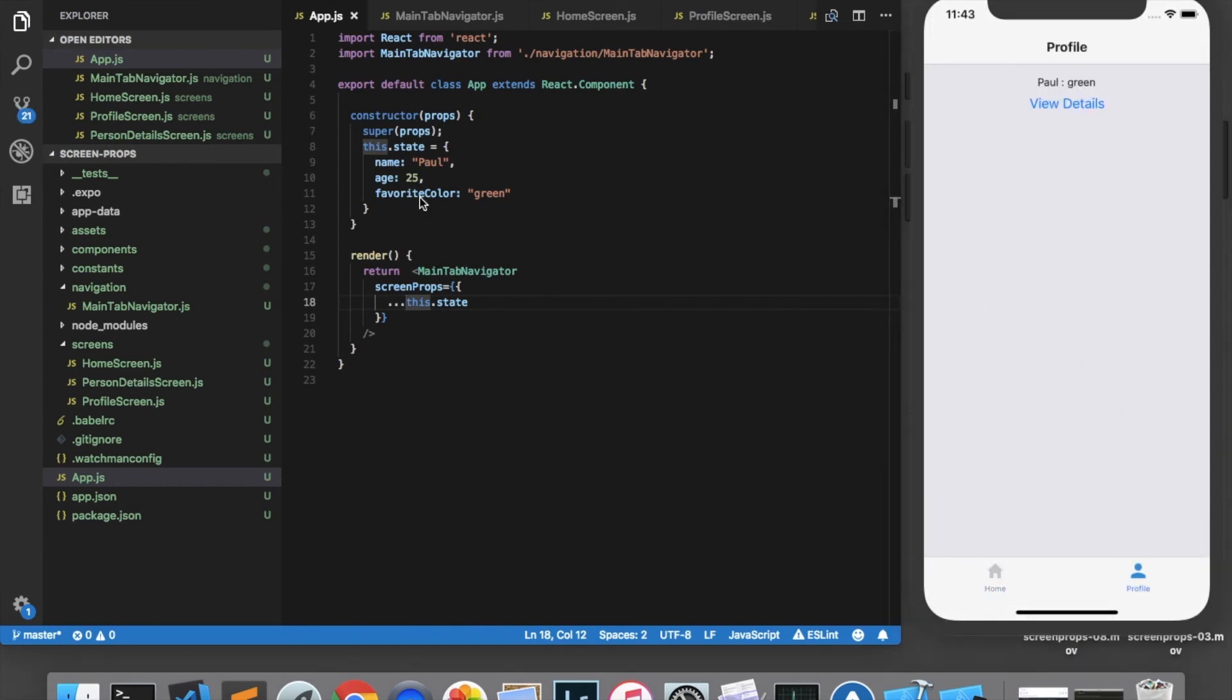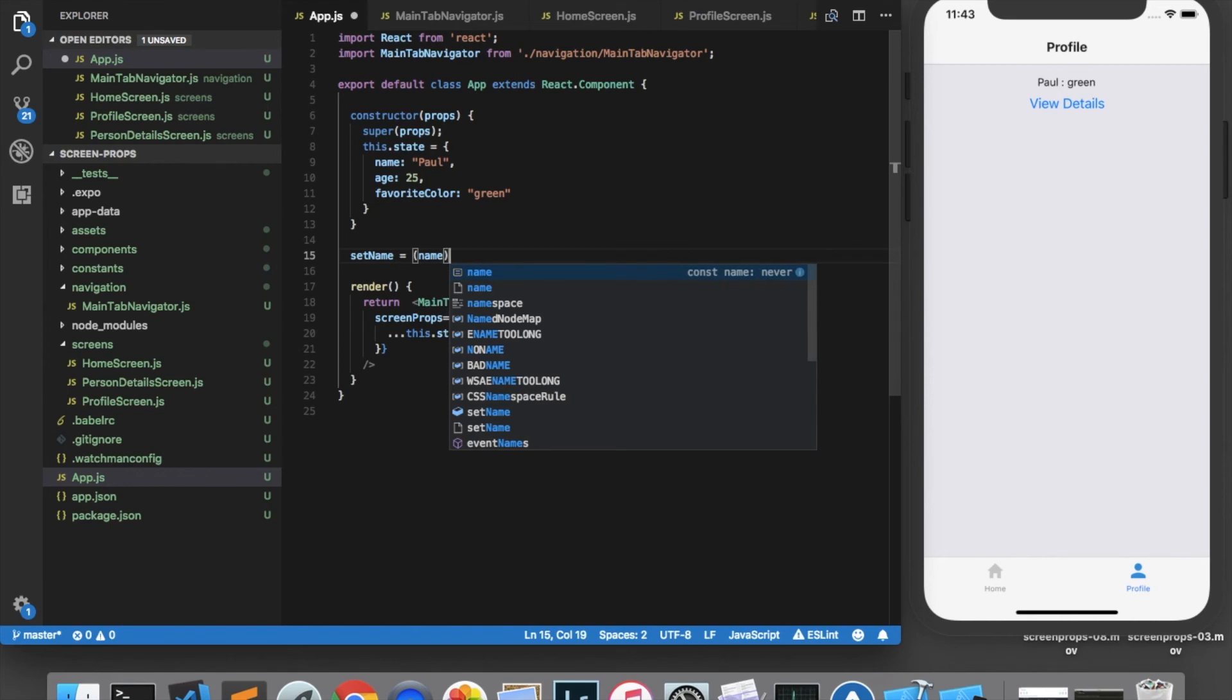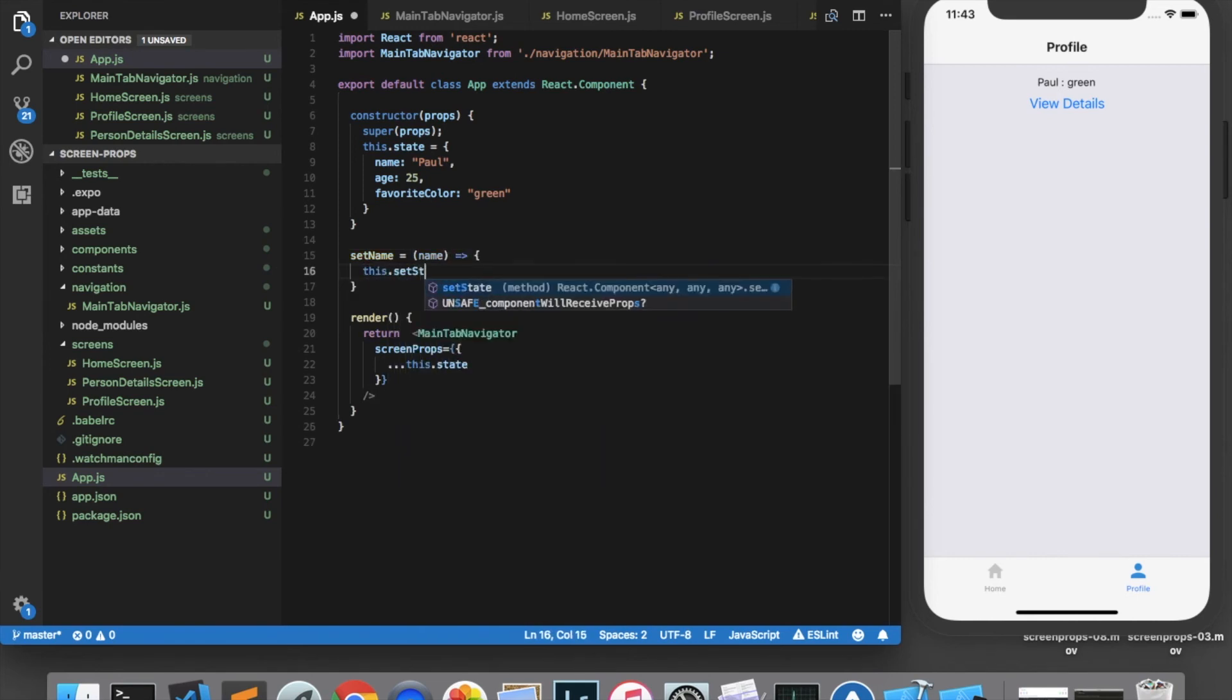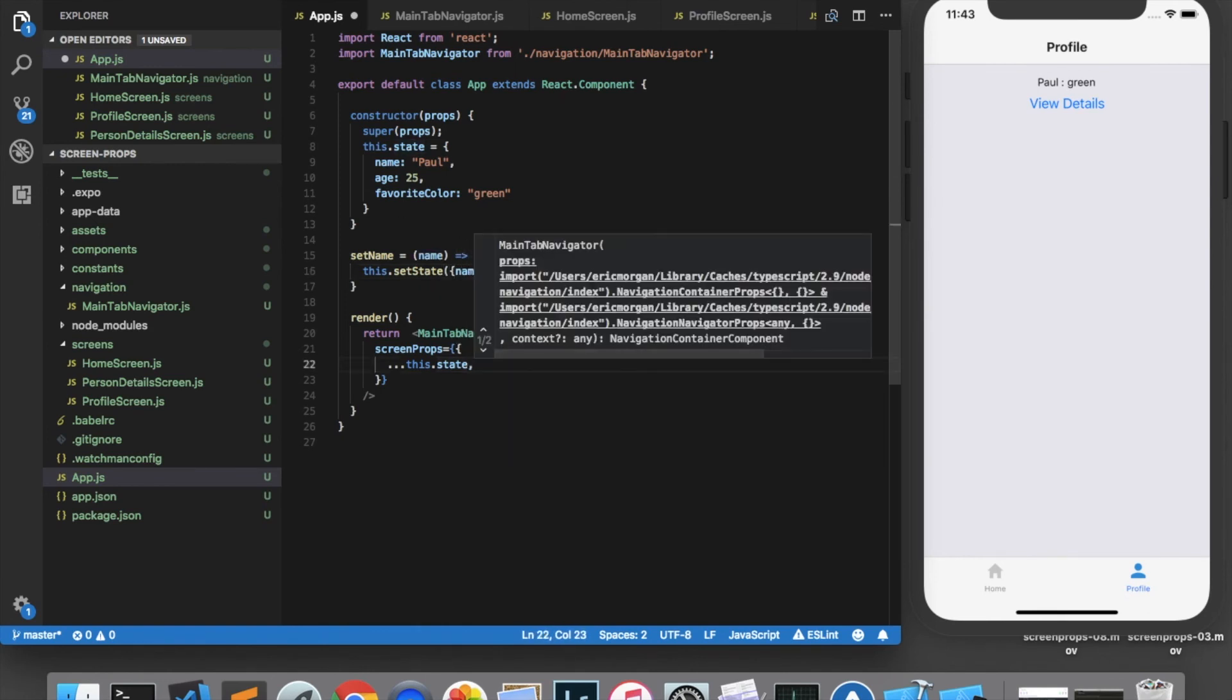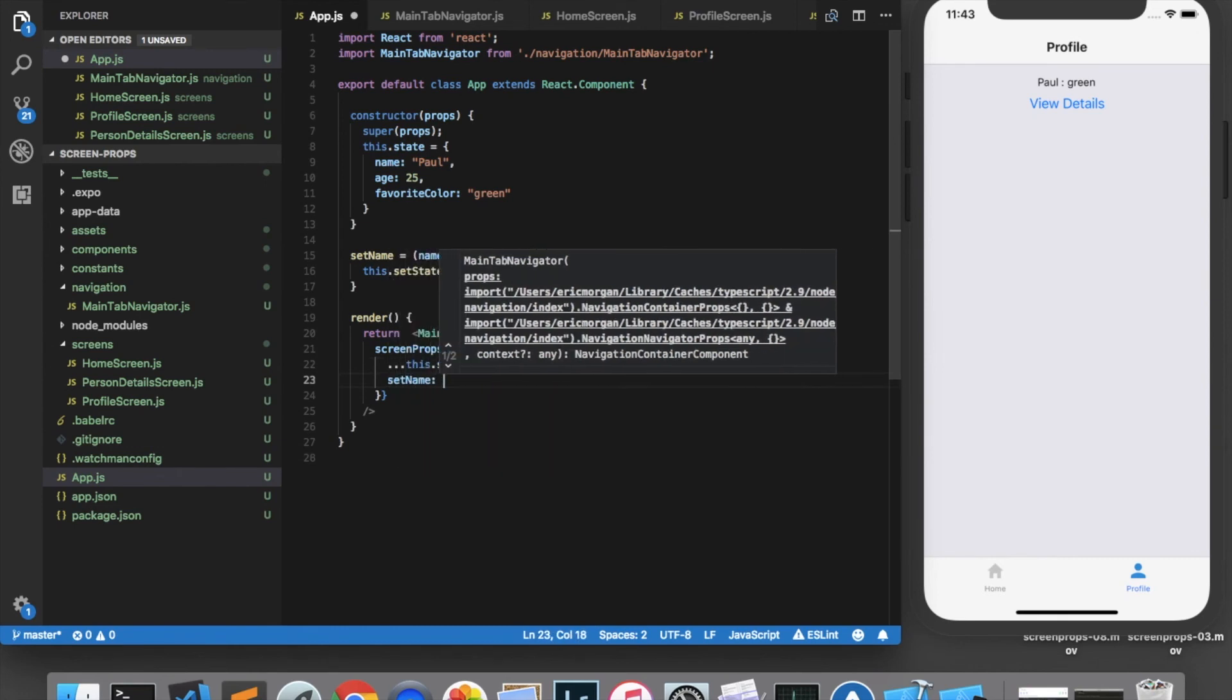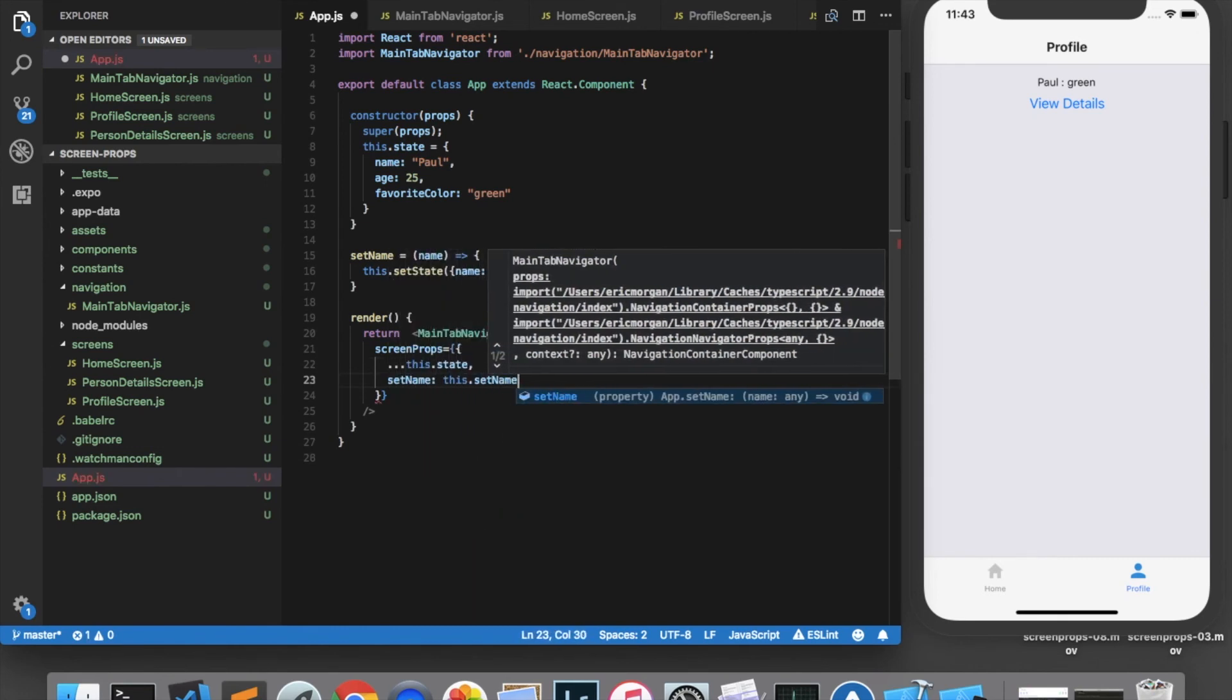As I mentioned, we can also pass functions into the screen props. So let's create a new function called setName, which will take a name. And we'll update the name in the state. So we'll call this.setState and we'll set name equal to name. The functions must also be listed out individually in the screen props. So we'll say setName is equal to this.setName.